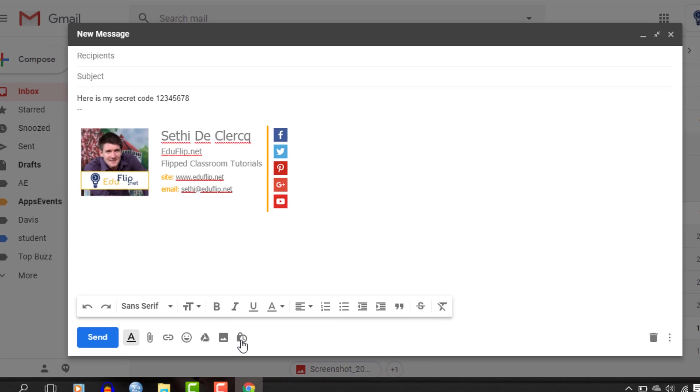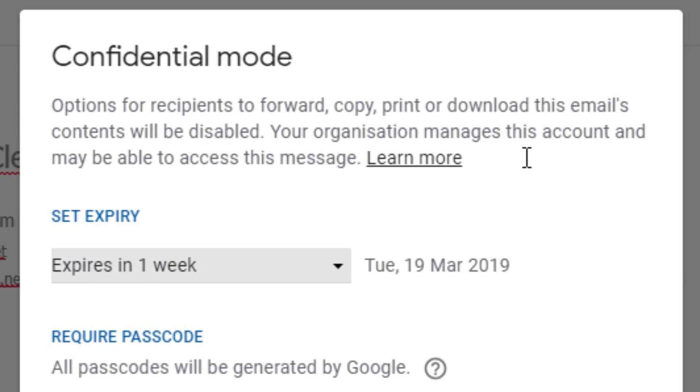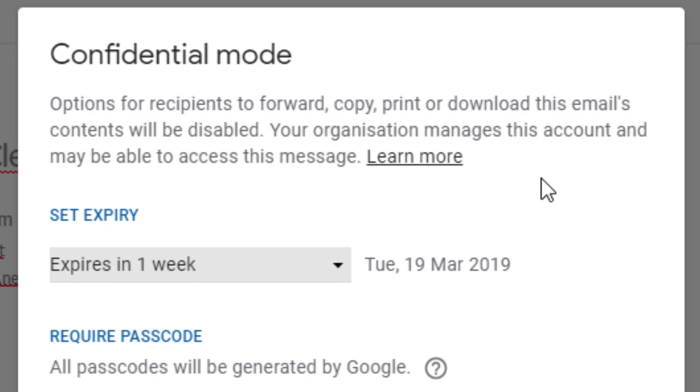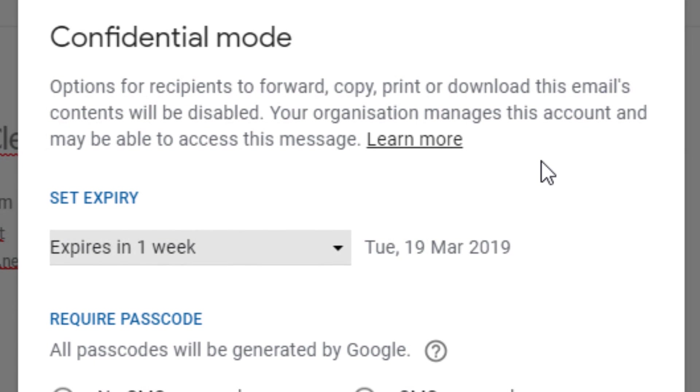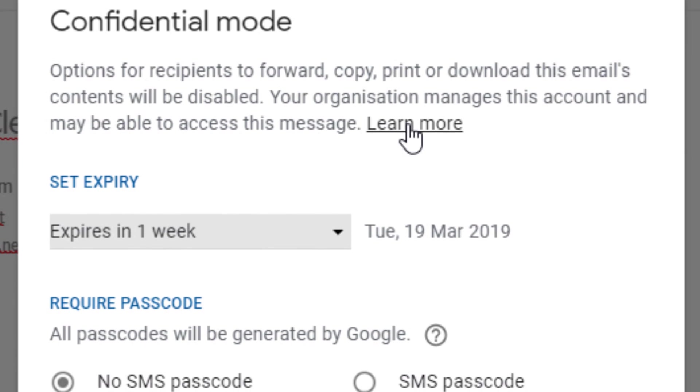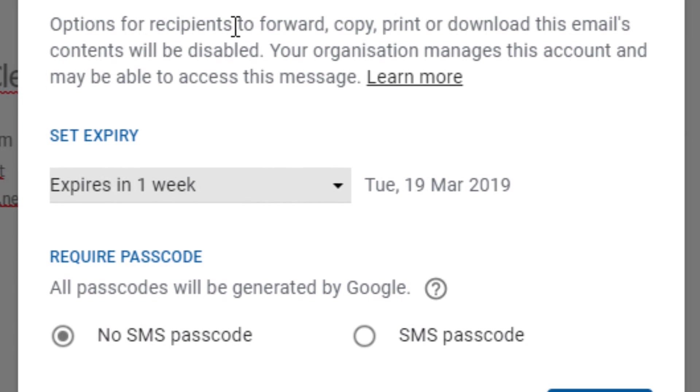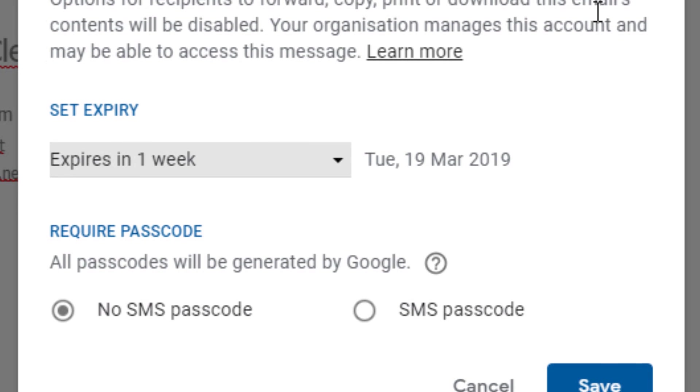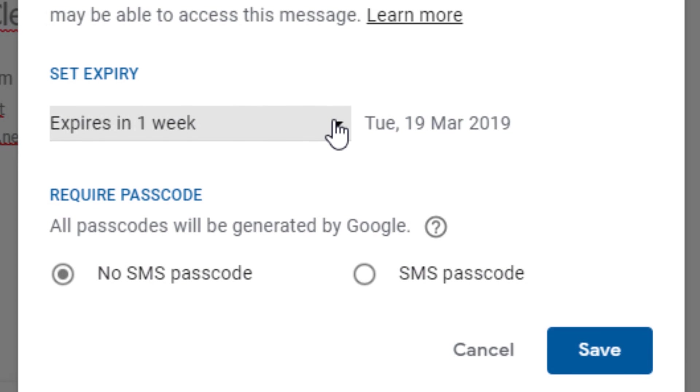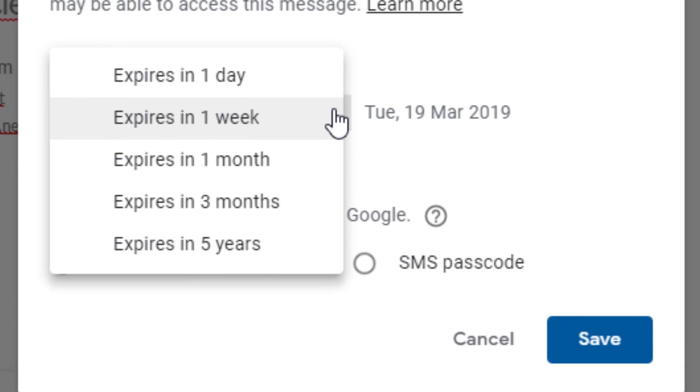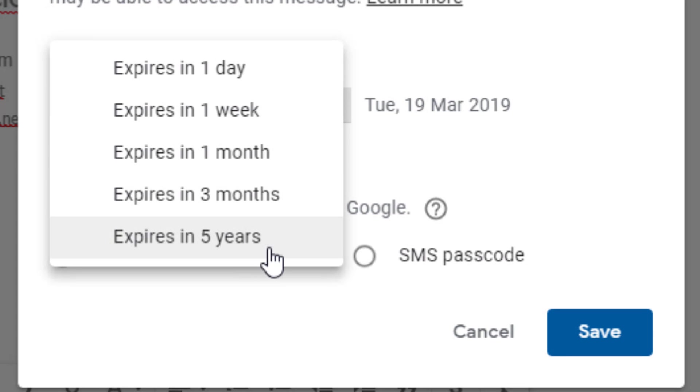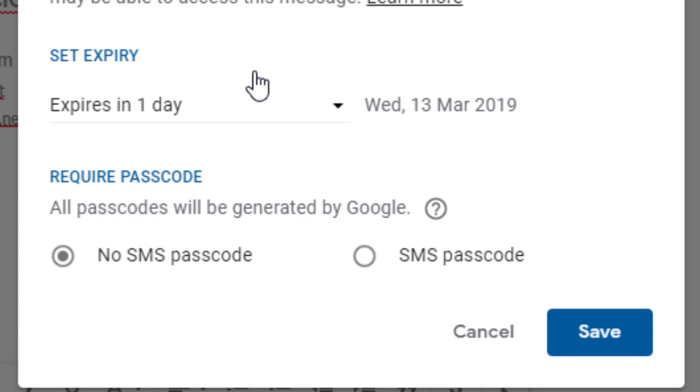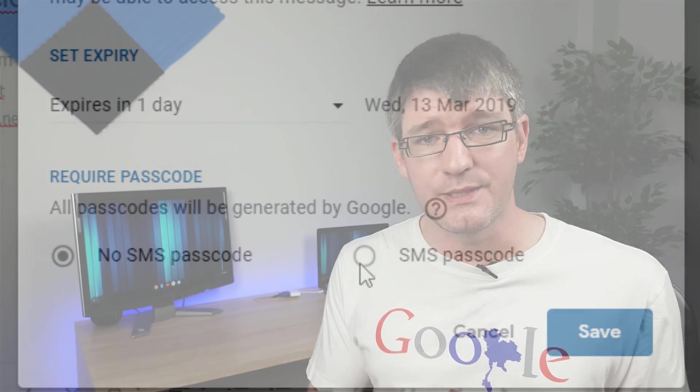Confidential mode will disable printing and forwarding. You can also set an expiry that will automatically delete the email from the recipient's inbox. In addition, you can require an SMS passcode or verification to open the email. Overall, these are very powerful features that I'll definitely be using in some use cases.